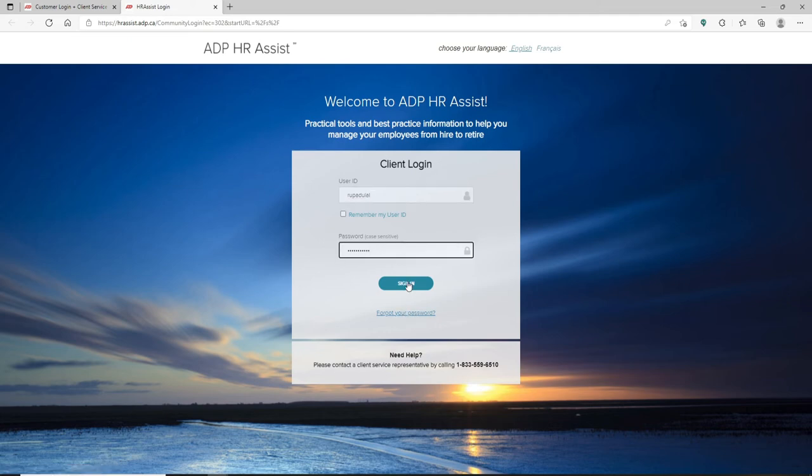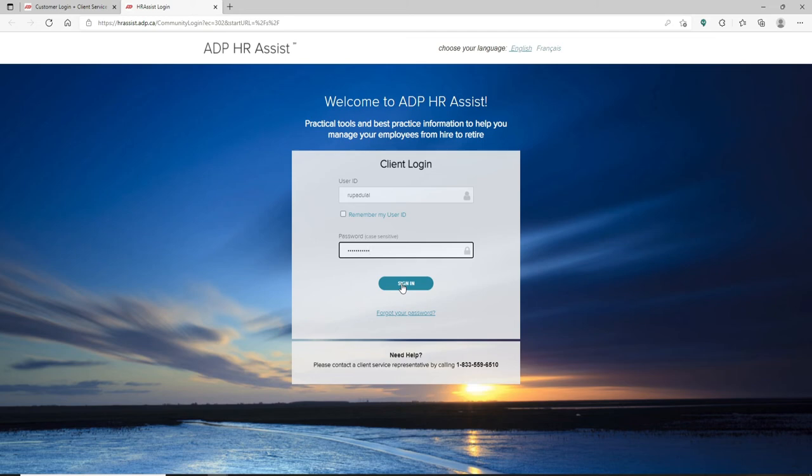After entering your credentials correctly, click the sign in button so that you can easily log into your ADP account for Canada. That is how it is done.